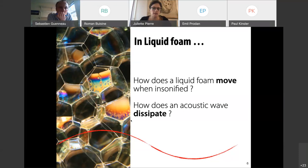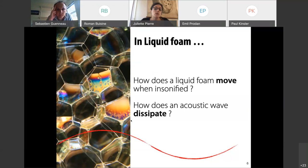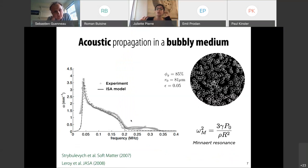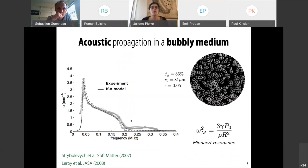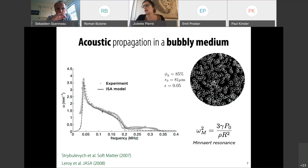How does an acoustic wave propagate in such a complex structure? In this presentation, I would like to address two fundamental questions: How does a liquid foam move when insonified? And how does an acoustic wave dissipate? First, what happens in a bubbly liquid when bubbles are dispersed in the liquid phase? In a bubbly liquid, thanks to the large compressibility of the gas and the high density of the liquid, bubbles strongly resonate at a very low frequency. Even if the wavelength is 500 times bigger than the bubble size, the acoustic wave feels the presence of the bubble. One consequence of this resonance is strong dispersion in frequency, with a huge maximum in attenuation — the signature of the monopolar Minnaert resonance of the bubble.